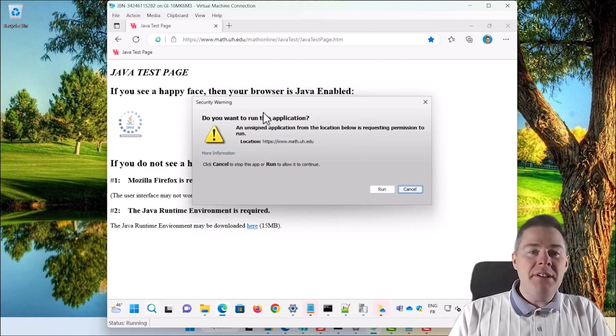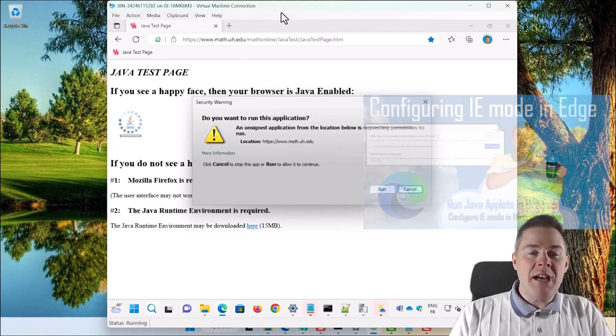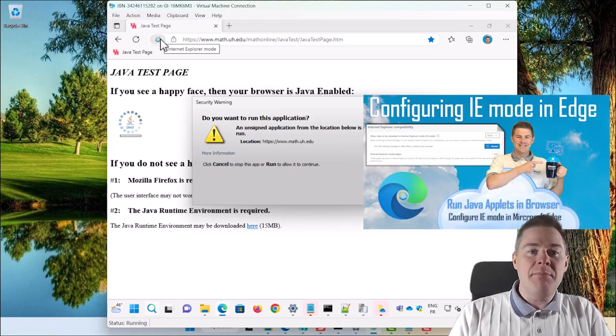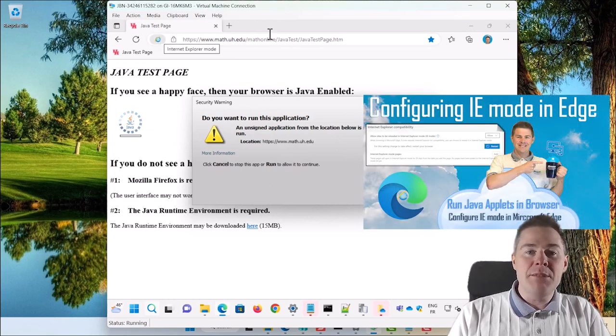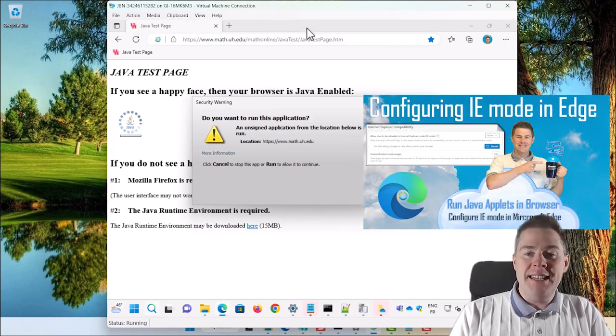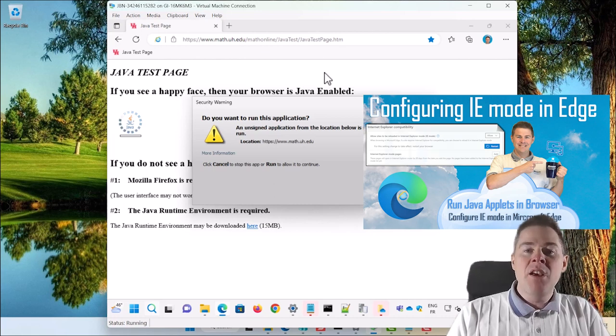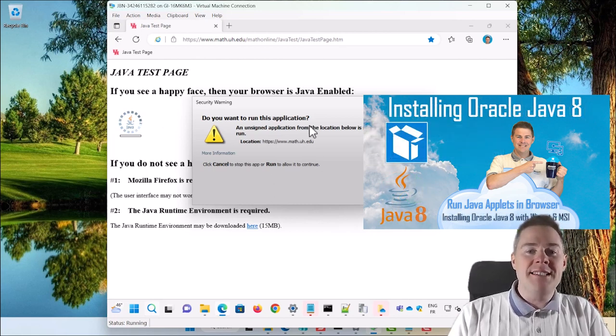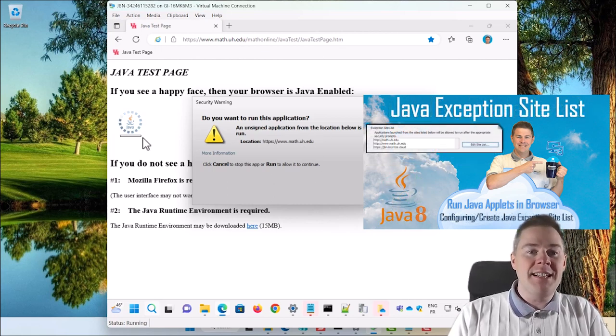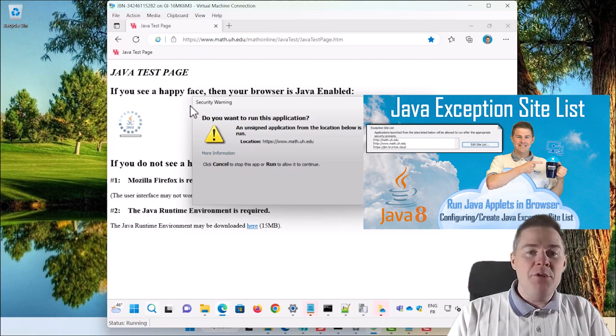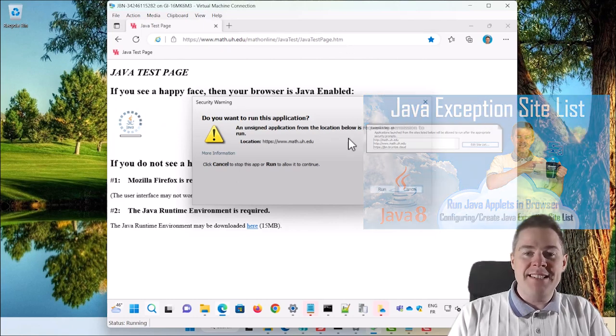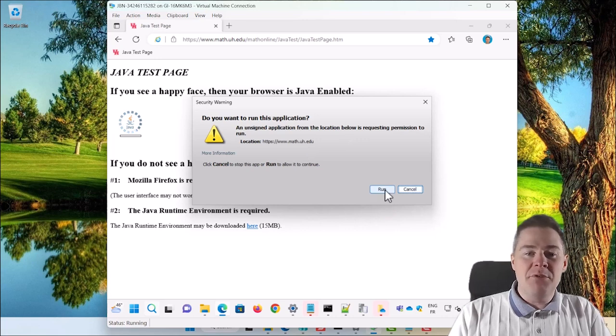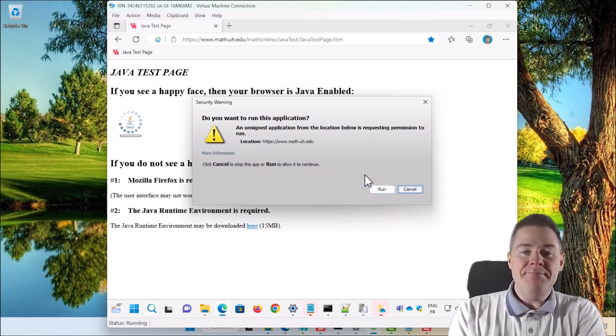In the previous video we showed how to do IE mode to display a web page in Internet Explorer mode in Edge. We also installed Java and created this exception site list to allow certain URLs to run with less restriction. Now we just want to remove this prompt.